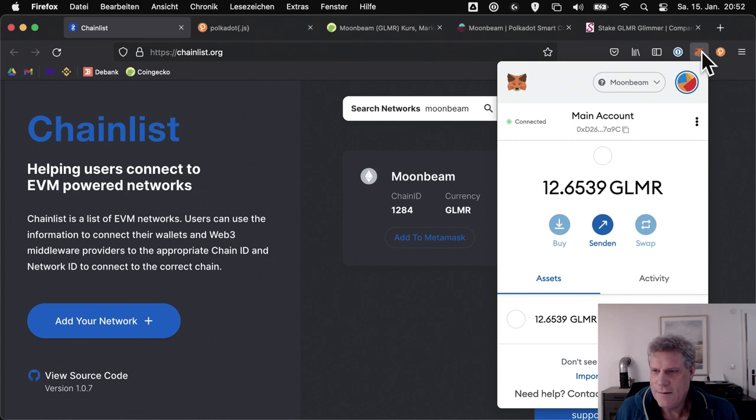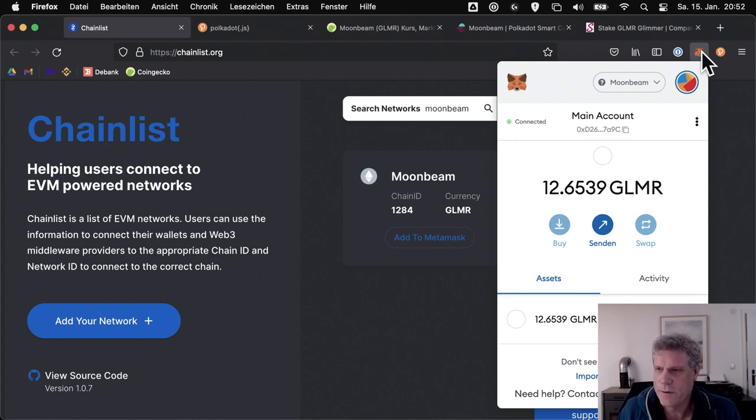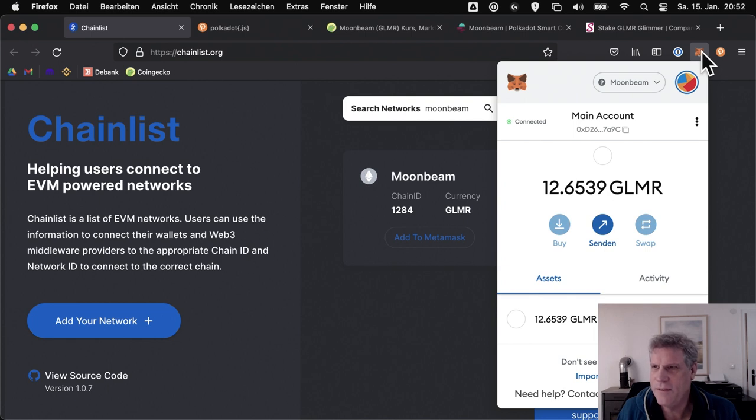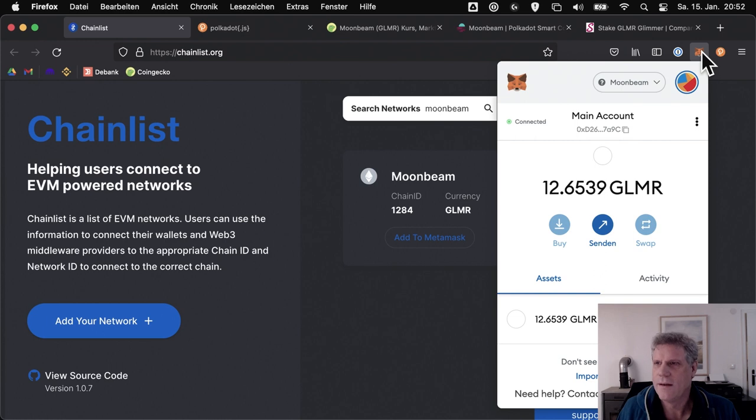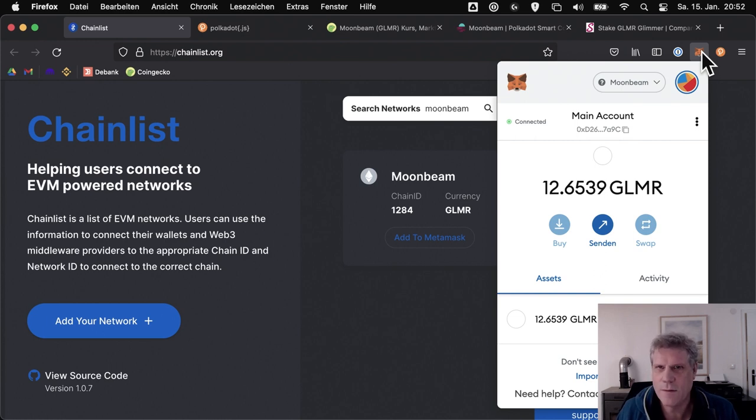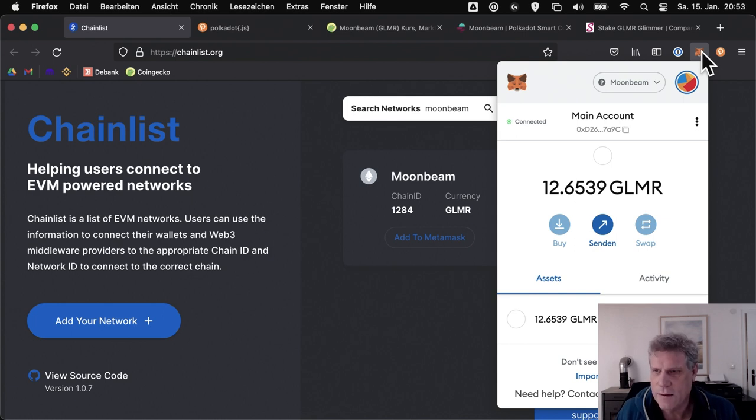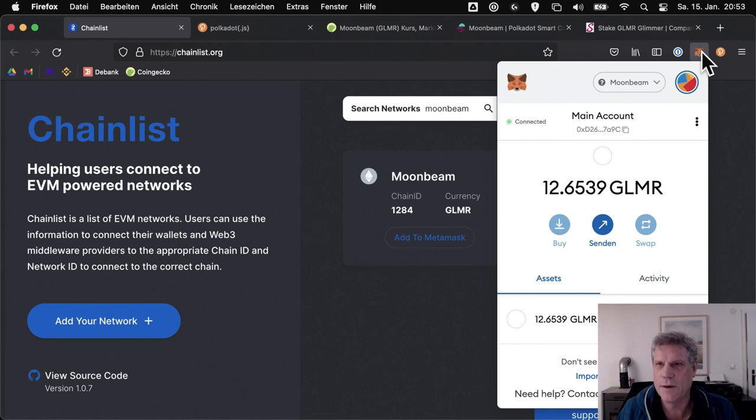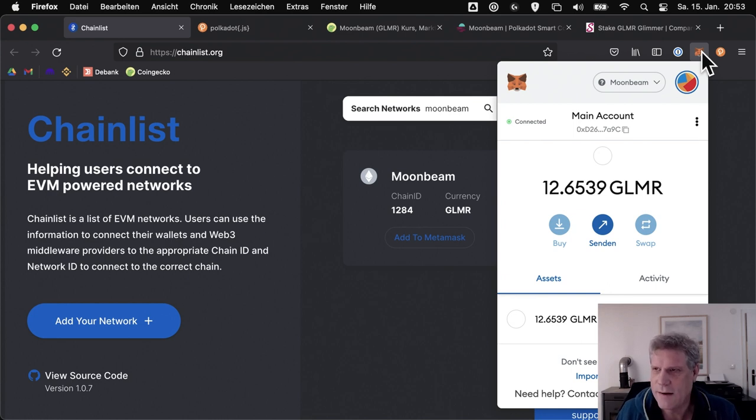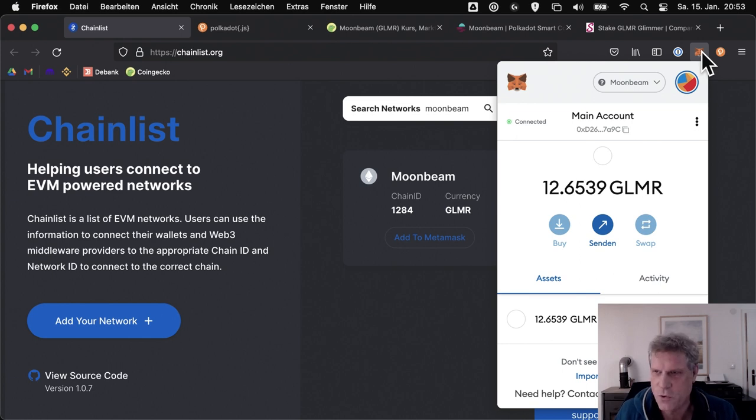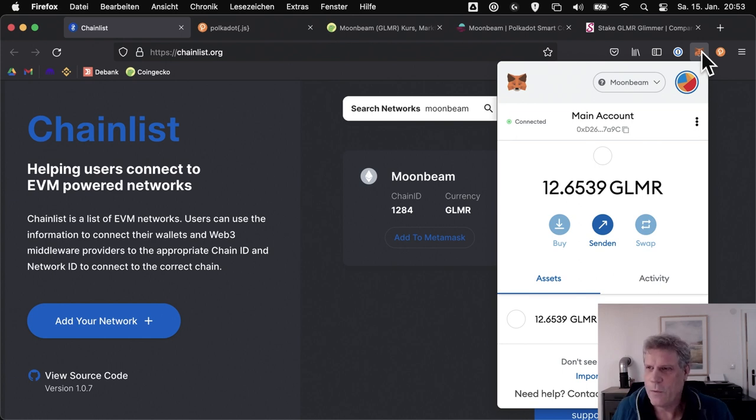And so 12.6 Glimmer tokens have now arrived for me. Now let's go through again how to access the Glimmer tokens that are already in your Metamask wallet. That means you don't have to do anything at first, very important, except set up Metamask. You don't need to claim the rewards yet. You don't need to register anywhere. You don't need to pick them up anywhere. Tokens simply land in your wallet by themselves. And I call that really nice, pleasant service.